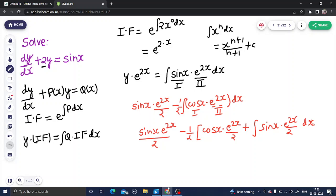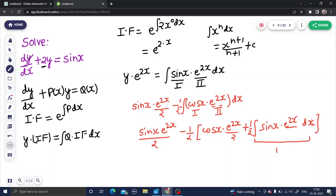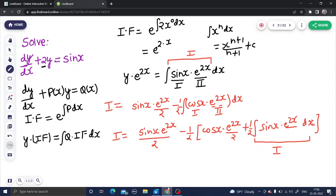Now if I take this half out and look carefully, this integral is your I — the same integral from which we started. So your LHS was I, and you solved it out to get this expression. So half times this, and this half can further be multiplied with the other half, giving minus 1 by 4 times I. So I plus this 1 by 4 times I — sending this side gives I by 4.